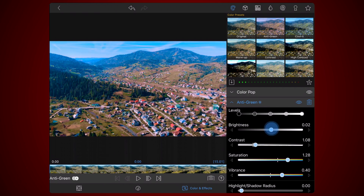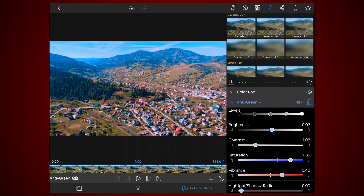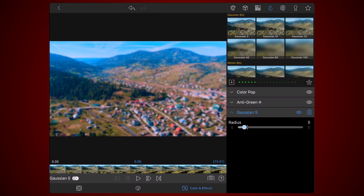Now, go to the drop section. Add the Gaussian 5 preset. By default, the value of the radius setting is set to 5. I will leave it as is. The actual value that you will use may be different depending on what looks good on your video. You may need to get back to this setting and adjust it once you're done with the effect.